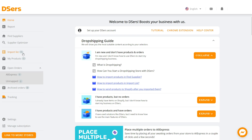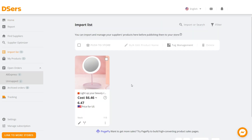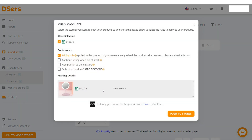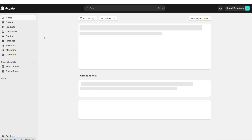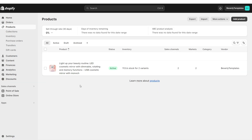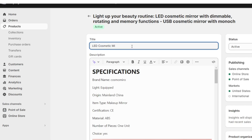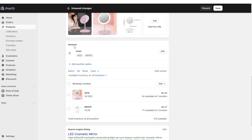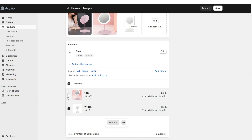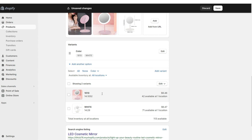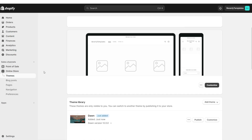When searching for products on AliExpress, you'll have the option to connect that product straight to your Dsers account. Then open Dsers, go to Import List, and view the products you've imported. To connect a product to your Shopify store, click the icon, select 'Publish to Online Store', then click 'Publish to Stores'. Open your Shopify account, click Products, and the product will have connected. Here you can retitle the product, re-edit the description, add or remove color variants, and reprice the product.